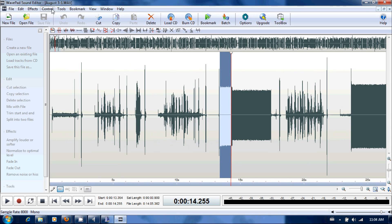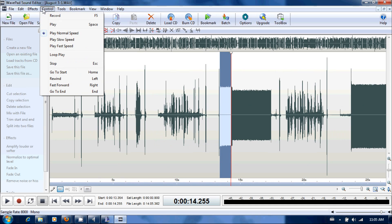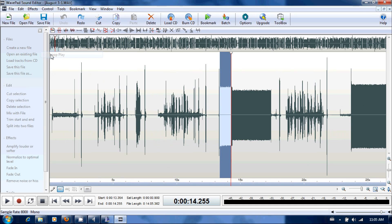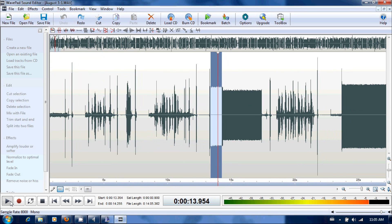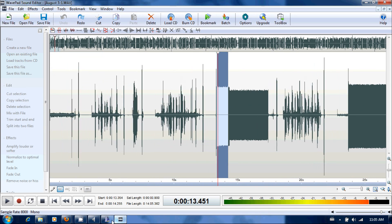So we're going to do loop play. Now we're going to press play. So we're looping the A tone.